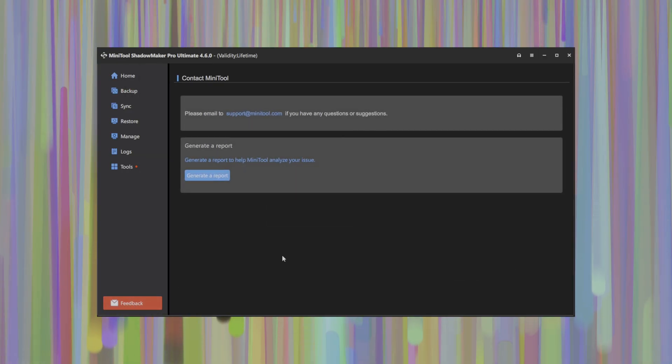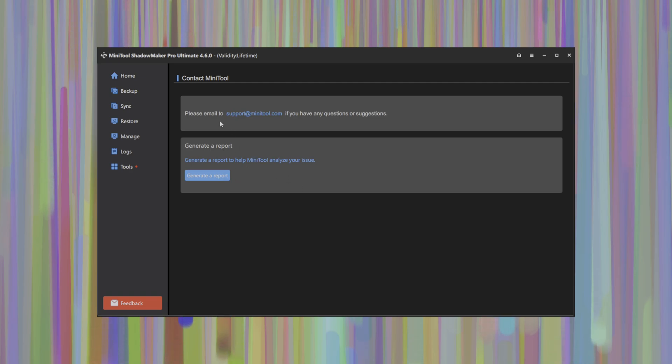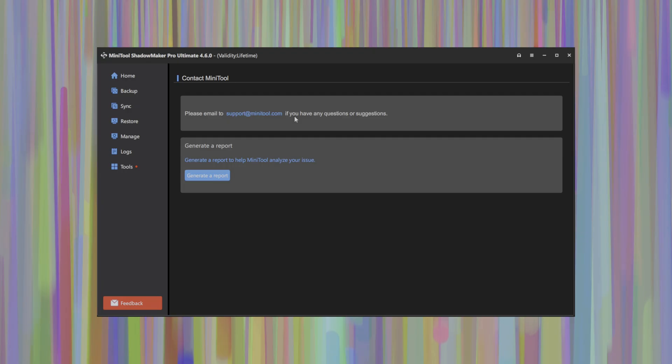And finally, a feedback tab is available here that allows you to generate a report if there's any issues you're running into with the software or alternatively, you can access their support email from this page to get additional help and support for your Shadowmaker subscription.